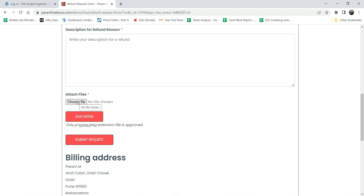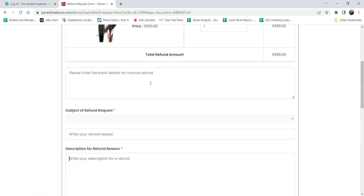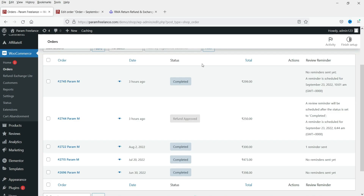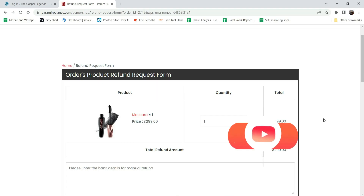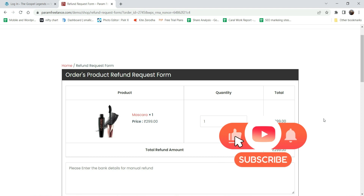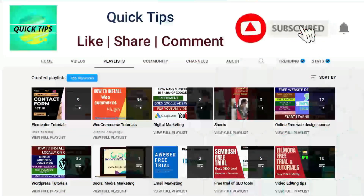There is an extra option to attach files like PNG or JPG images, so you can see the actual image of the product if it is broken. After that, the customer can submit the request. Once the customer applies for the refund, the admin will get a message here and can accept or cancel the refund. This is a very basic feature needed on all e-commerce websites, and this is a free plugin.